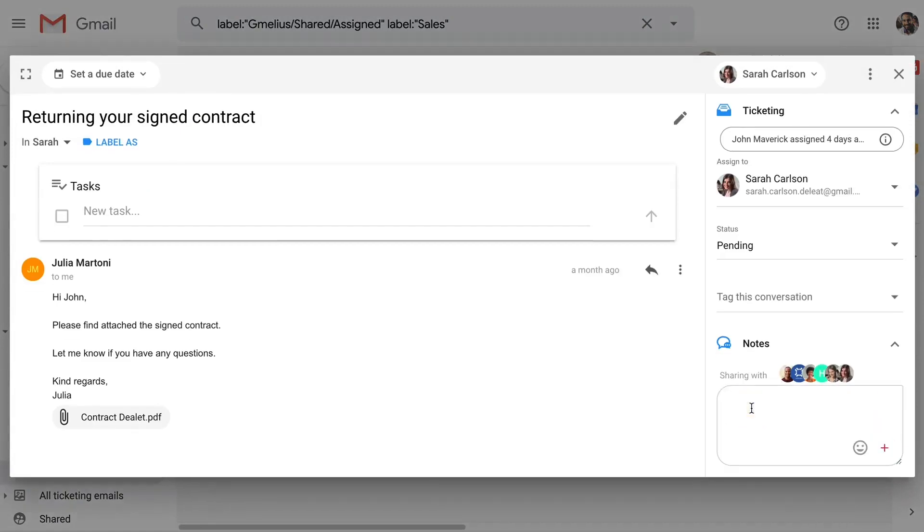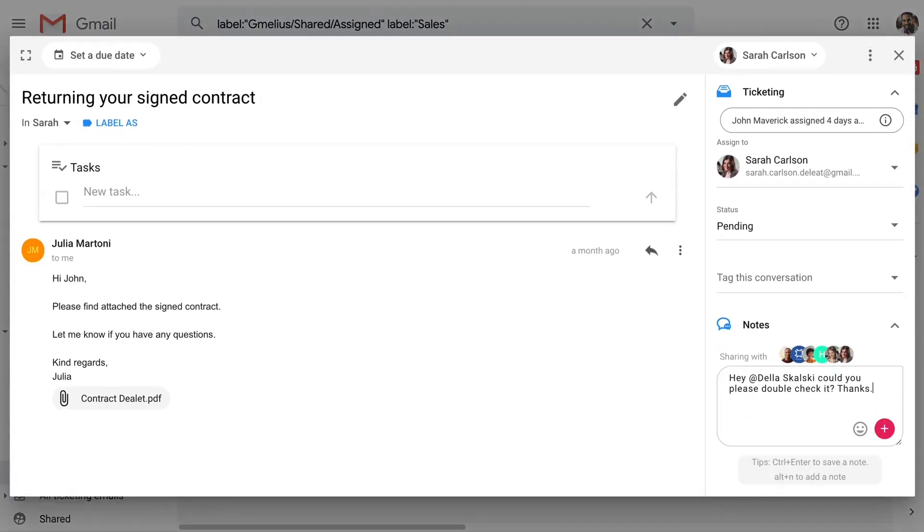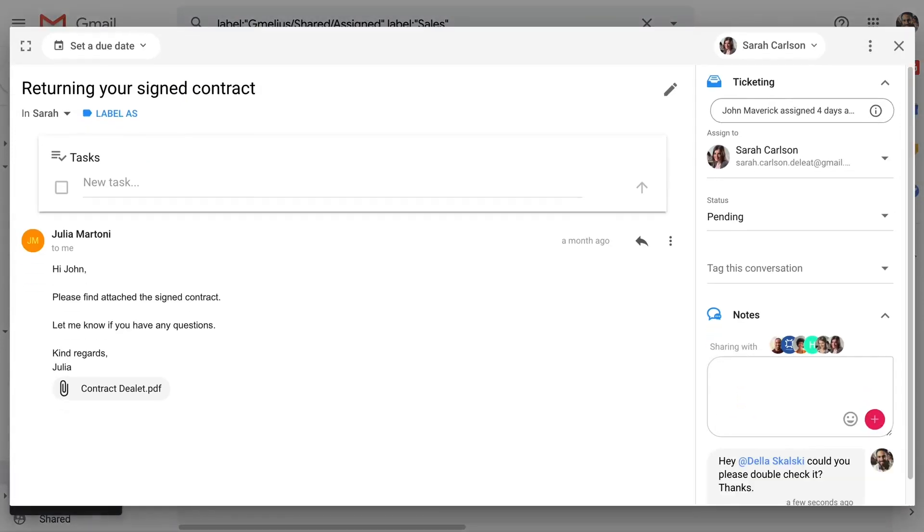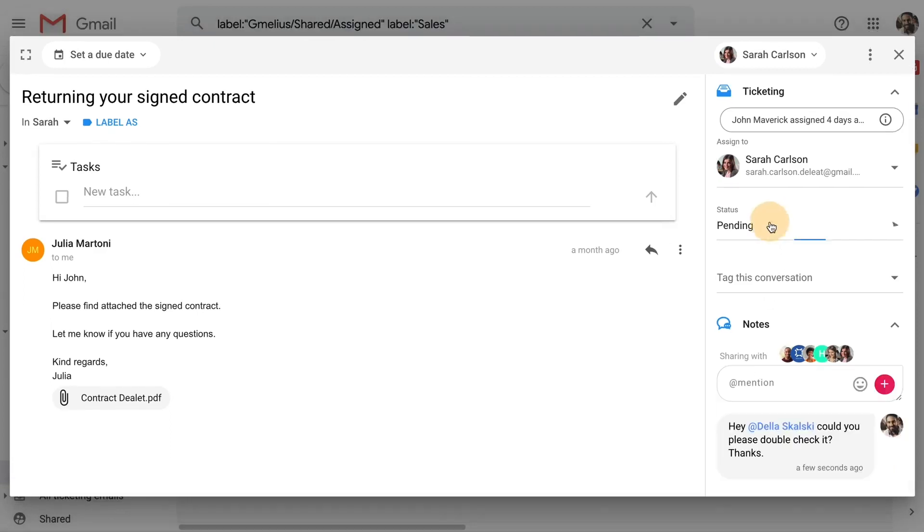He can open those tasks, add notes, change statuses, or reassign them to another teammate with a quick drag-and-drop.